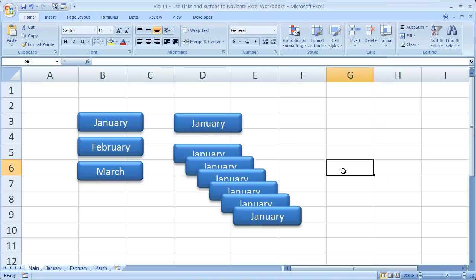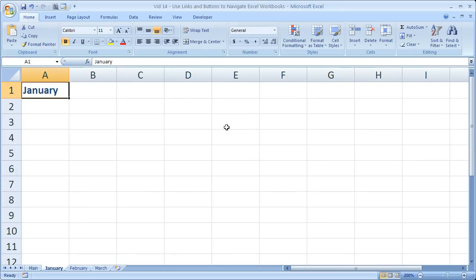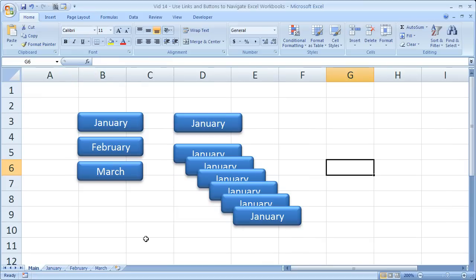When you're done, every time you click on the button now, it's going to automatically go to that worksheet. So see, it was pretty simple, pretty easy, and it doesn't take that long to do. And it can really make navigating large and complex workbooks quite easy.